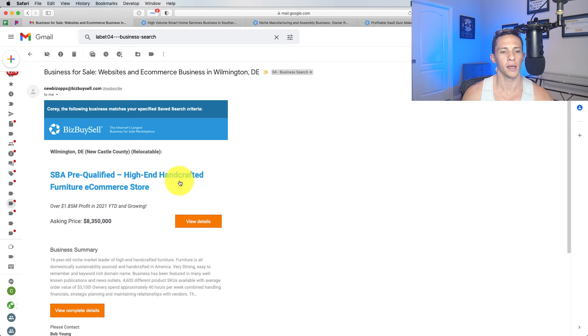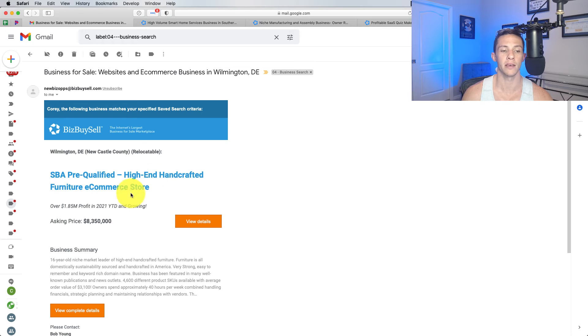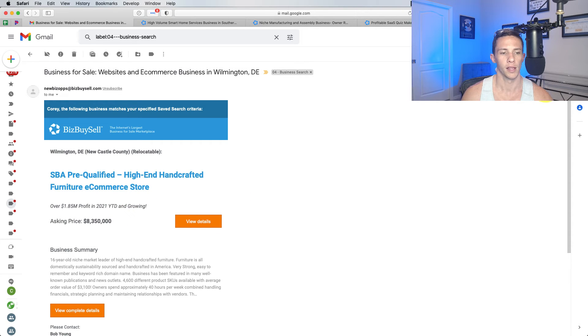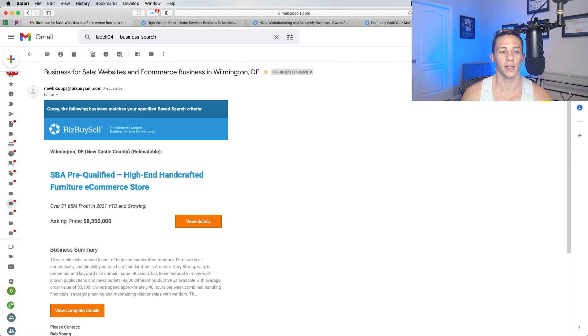High-end, hand-crafted furniture e-commerce store. So, somebody's making this furniture and selling it direct to consumer. Just my quick two cents on that. Shipping furniture is incredibly expensive.